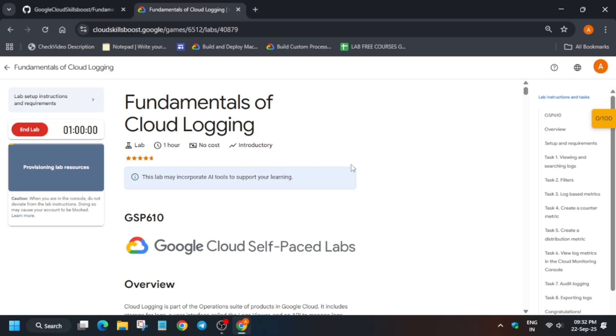You have to just open the console in incognito window and the first step is that we have to just activate the cloud shell. So let me show you how you have to do it.